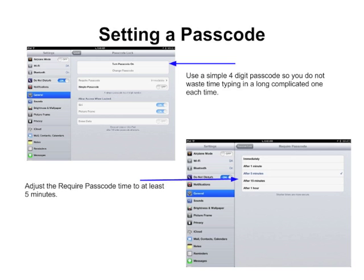Setting a passcode. Use a simple four-digit passcode so you do not waste time typing in a long, complicated passcode each time. You should adjust the required passcode time to probably at least five minutes. Also, never try to guess another person's passcode.